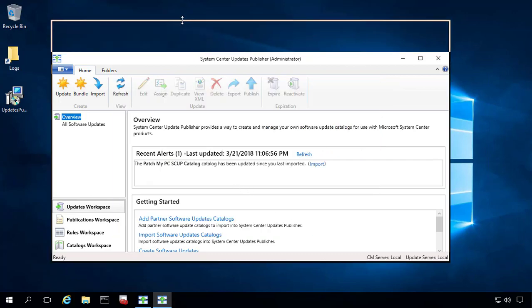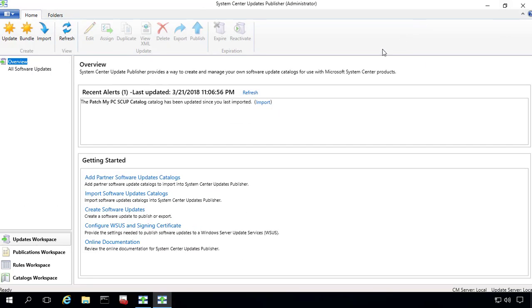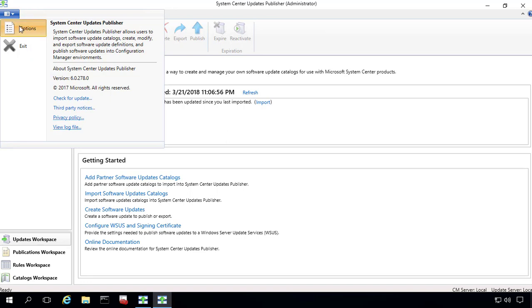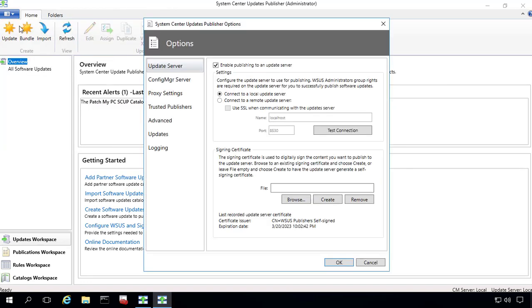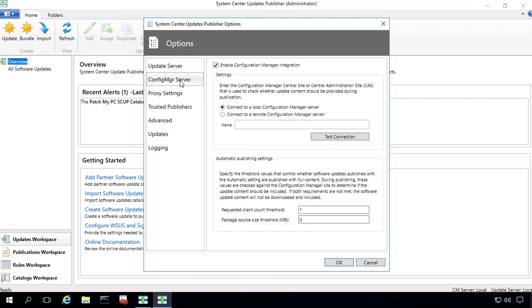So we can see that that process is now done. The first thing that we'll want to verify is our options came over OK. So what we can see is that we've got our configuration settings just the same. So we're enabled. We're publishing to a local WSUS server. And we've also read the WSUS code signing certificate that we had created within SCUP 2011. The Config Manager server is also enabled by default. That migrated over OK. And we're using the local connection for that, as well as the publishing settings are all the same as well that were migrated.